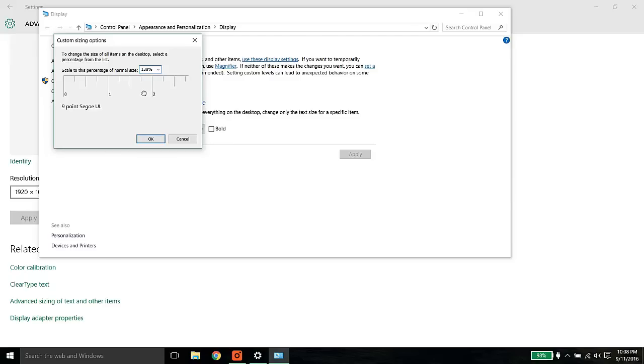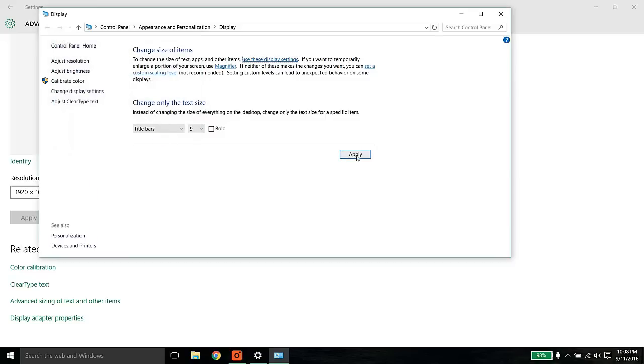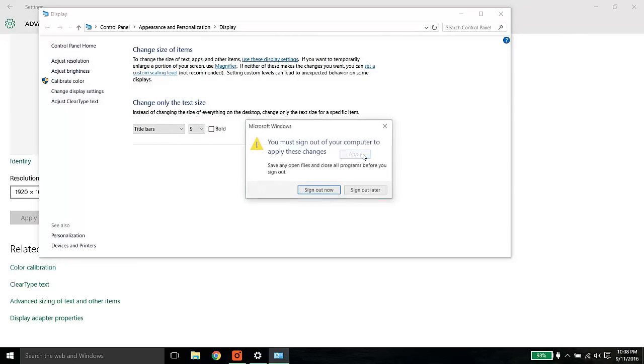You need to work around getting the best fit for you. For me, 136 is the perfect fit. I selected it and click on apply.